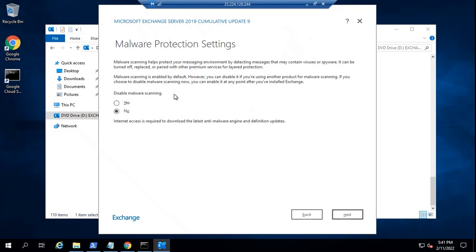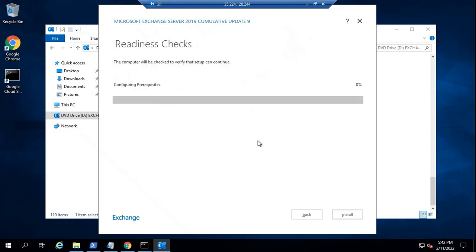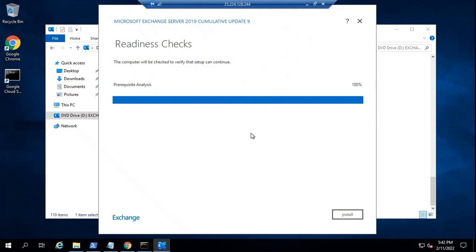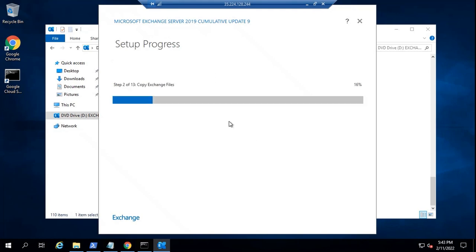Here if you want to disable malware scanning, you can disable it. You can click Yes and malware scanning will be disabled within Exchange. If you do not want to disable it, you can select No and then click Next. Now this will check the prerequisites. If any prerequisite fails, it will throw you an error. So all the prerequisites are met. Click Install. This installation process will take time because it includes 13 steps — it can take around 30 minutes. Once the installation process is completed, you can simply click Finish and restart your Exchange server.